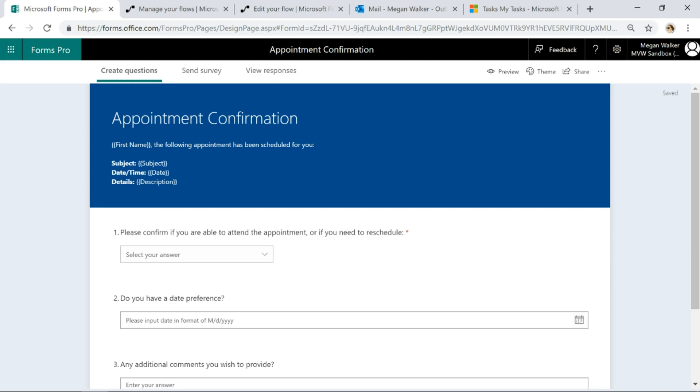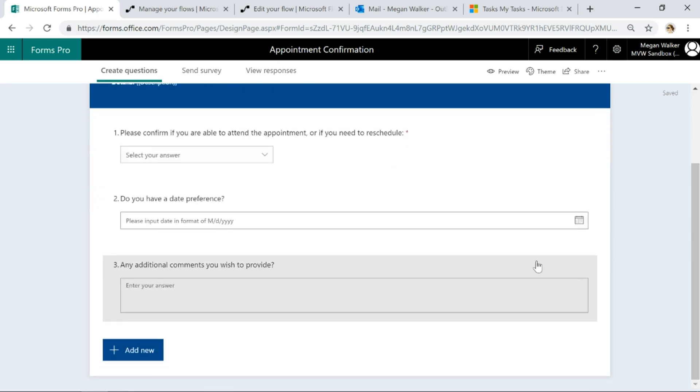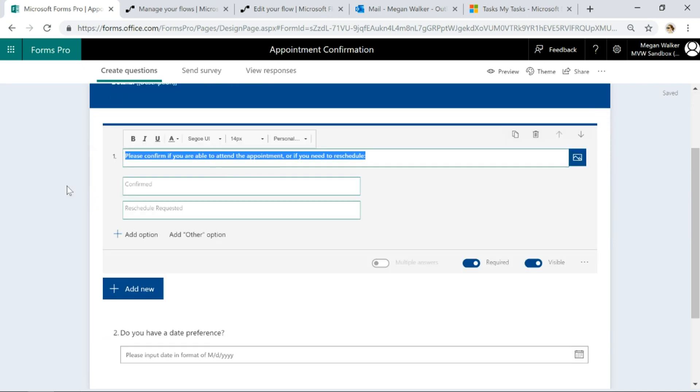Following appointments been scheduled for you, here's the subject, the date and time and the details, and then can you confirm if you're able to attend the appointment or if you need to reschedule. Then depending on what they say, the two options are confirmed and reschedule requested.